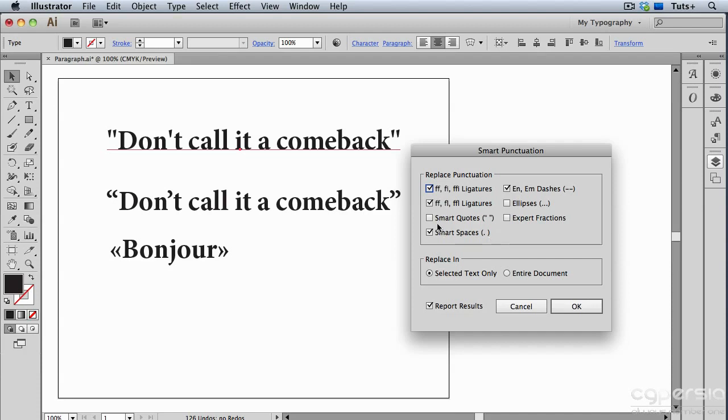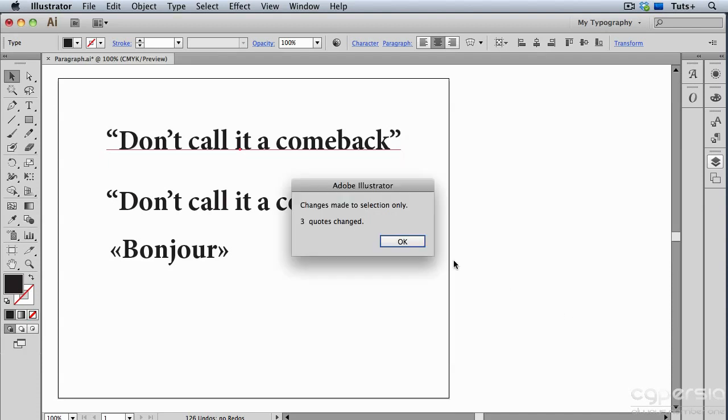I'm going to turn on smart quotes, and then I'll tell Illustrator to replace it in the selected text only and give me a report of the results. You can see that three changes have been made in the selected text.